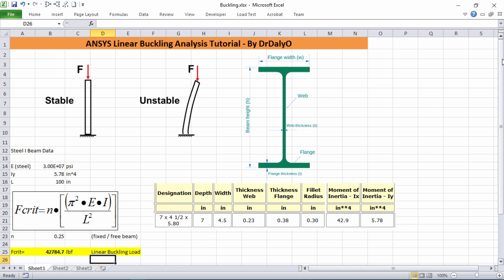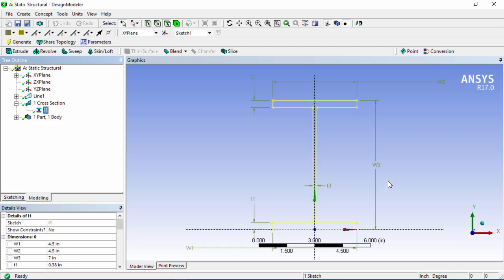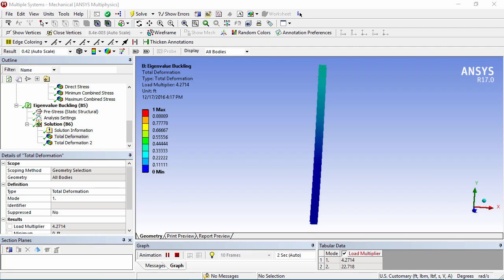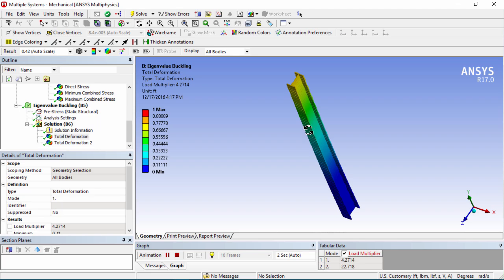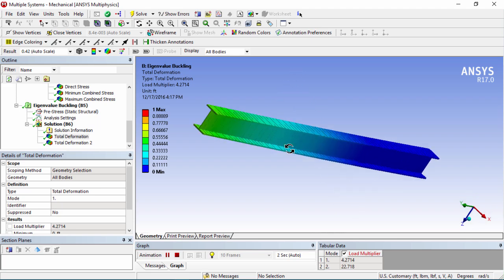Hey guys and welcome back for another ANSYS video tutorial. Today's tutorial will be a linear buckling analysis of an I-beam. We'll begin by setting up the model, applying the loads and verifying the buckling results with hand calculations. So let's get started.